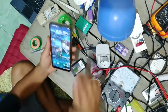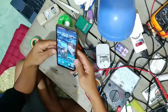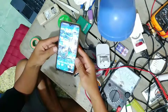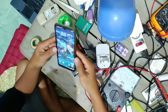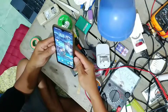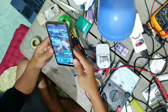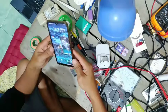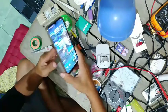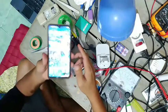Assalamualaikum warahmatullahi wabarakatuh. Halo teman-teman semuanya, apa kabar? Mudah-mudahan di pertemuan kali ini teman-teman masih dalam keadaan sehat. Hari ini saya dipinta bantuannya untuk menonaktifkan TalkBack handphone teman saya, karena mungkin dimainkan oleh anaknya sehingga keluar TalkBack.